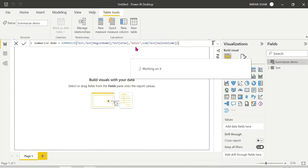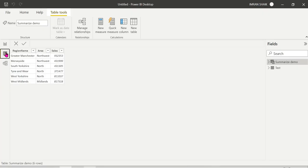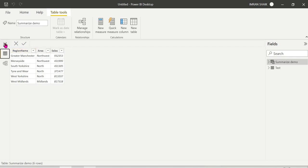The table is now created. If you go to the data section, you can see region names area-wise with total sales aggregated. This is the SUMMARIZE result — region name, area, and total sales are all there.